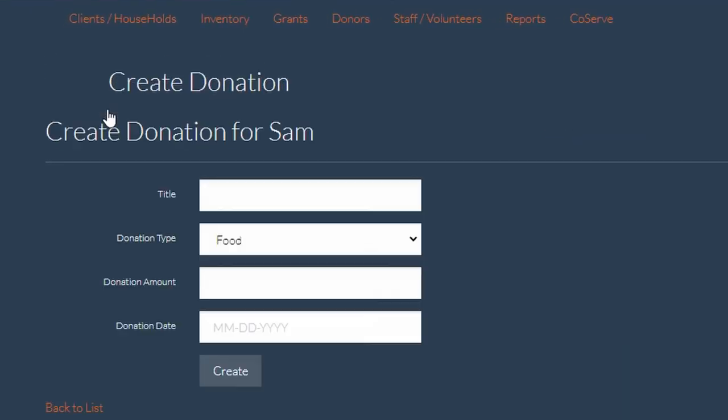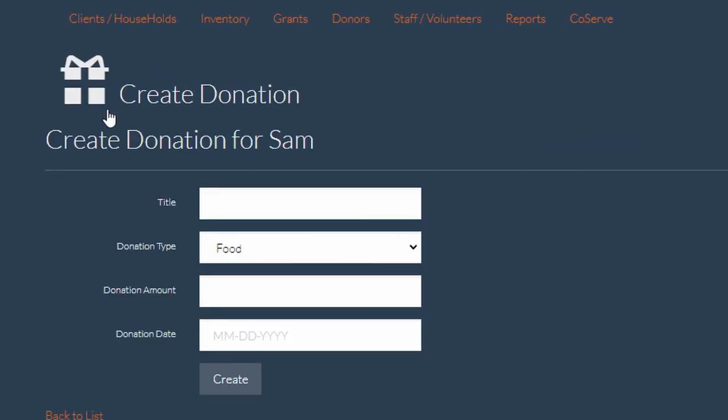This is a condensed form where I can input the title of their donation, the type, whether that be cash, food, items, or money, the amount of their donation, and the date they donated.